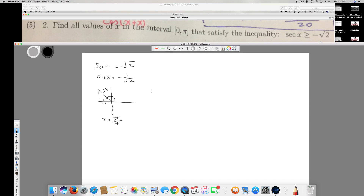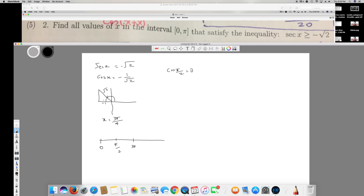We're not done yet because the interval is 0 to 5π — we need all values satisfying cos(x) less than or equal to negative 1 over root 2. Key points to test are 0, π/2 (where cos(π/2) = 0), 3π/4, and 5π.